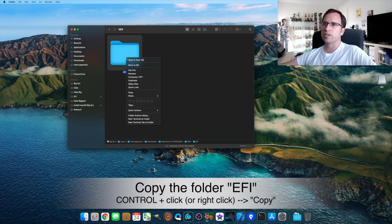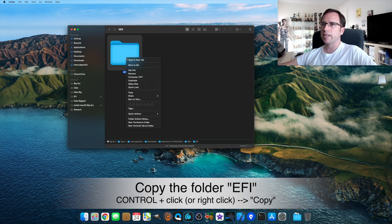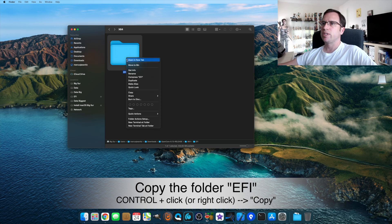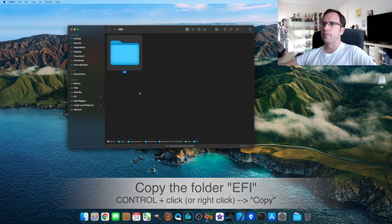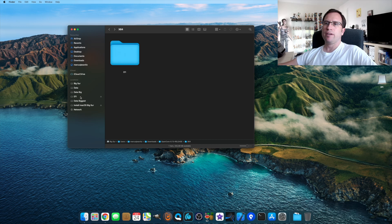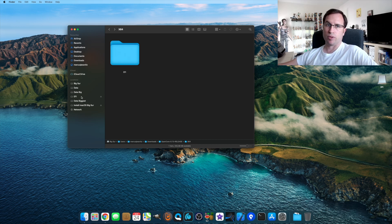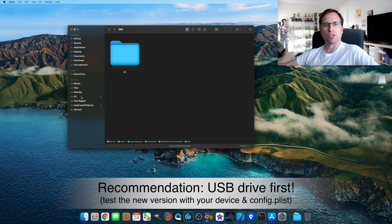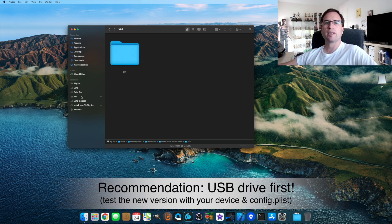The only thing we do is a right click or a control click, and we say Copy. Then we go back to our EFI partition we just mounted here. It's from the USB drive.